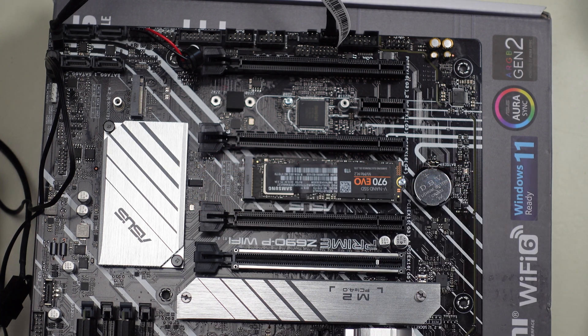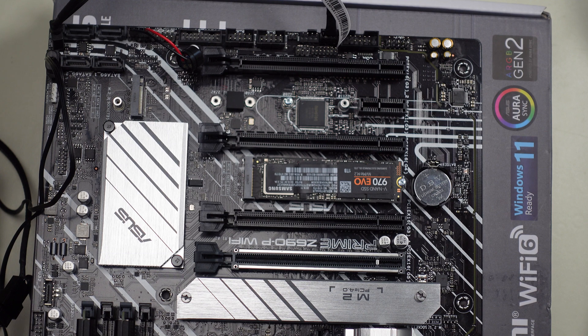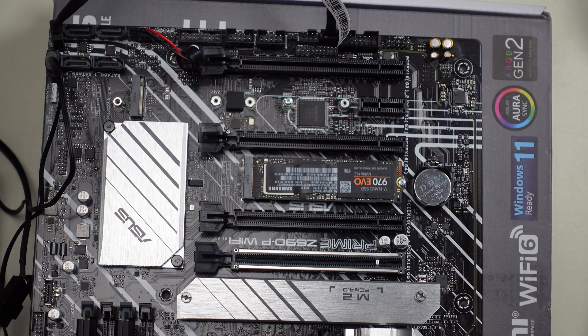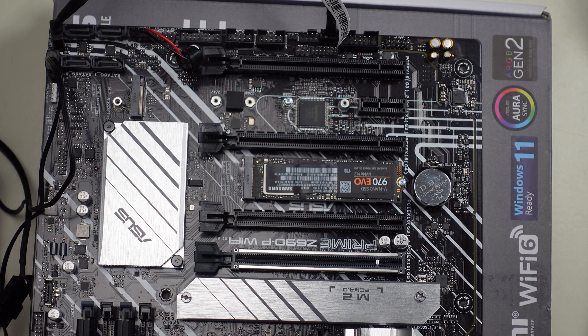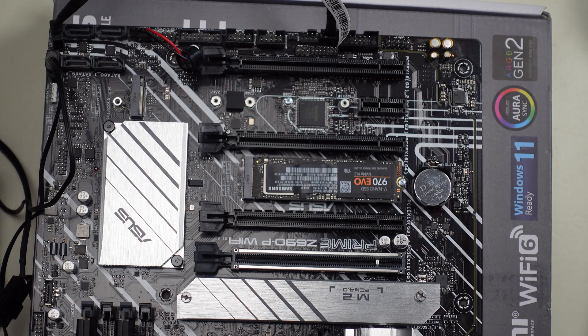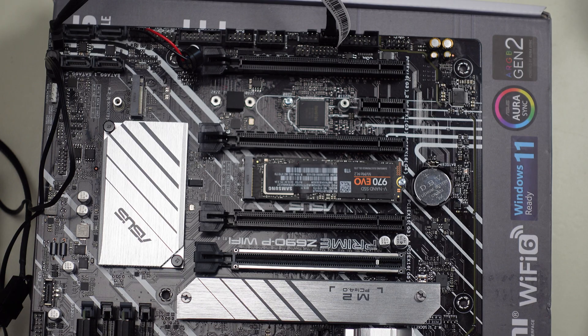So with that the drive is installed onto the motherboard. Now let's go to the PC itself as I power it on and see what it looks like when I first bring the PC up in Windows 11.